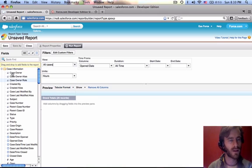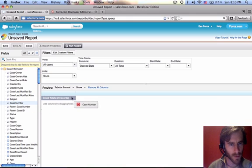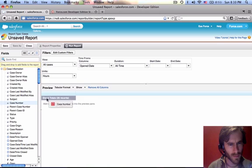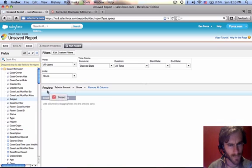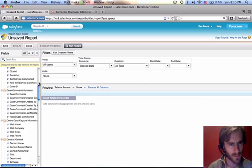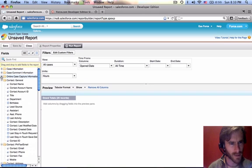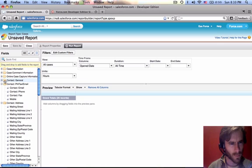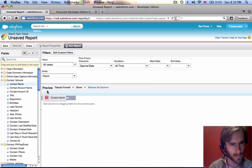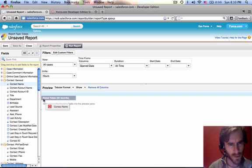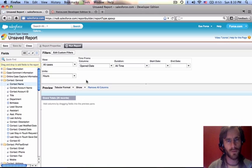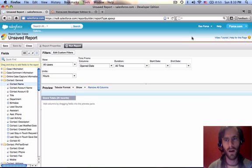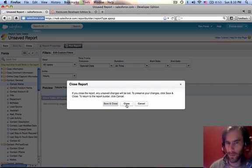There's no column selected. We want Case Number, Subject. You can search for any field here. I also want to collapse these. Maybe we can see what fields we want to get in there. Let's get the contact name. Usually this turns green. This isn't working. Well, that's fine. Here's what we can do.